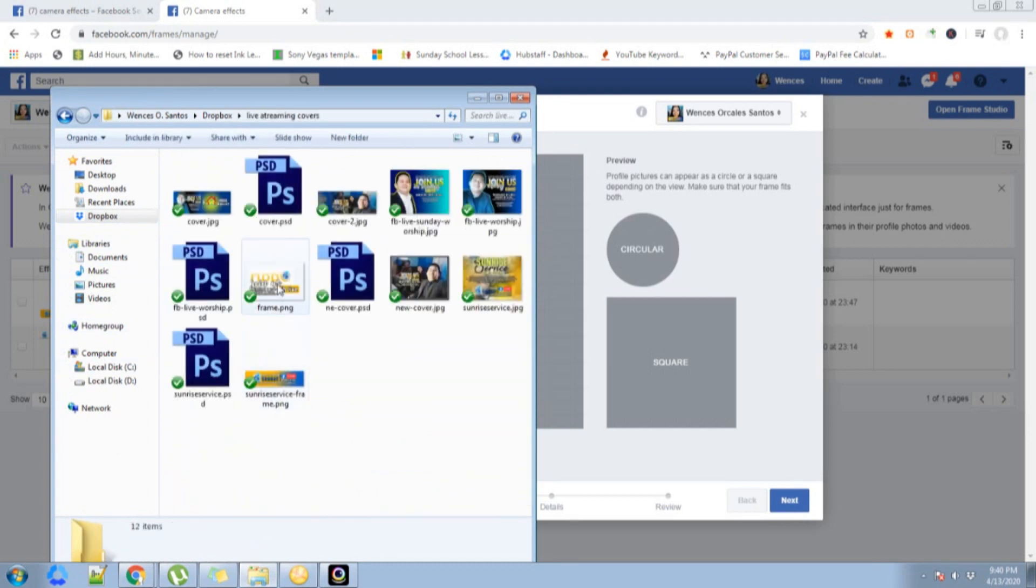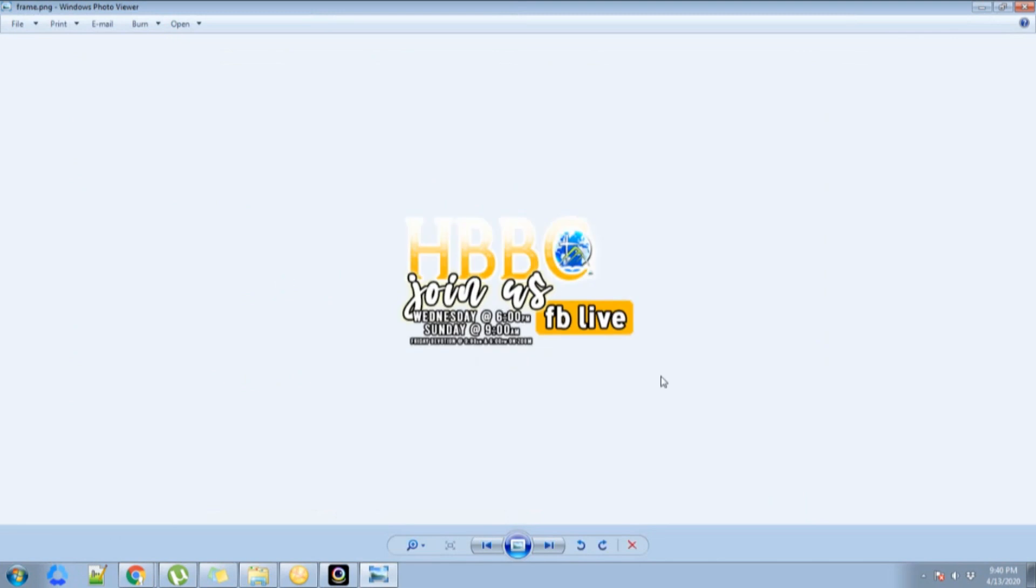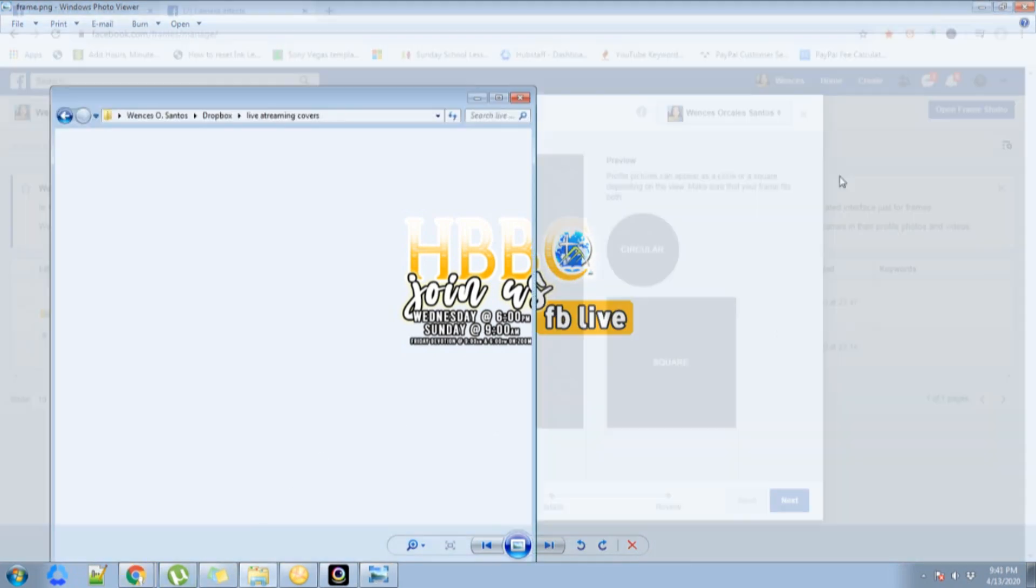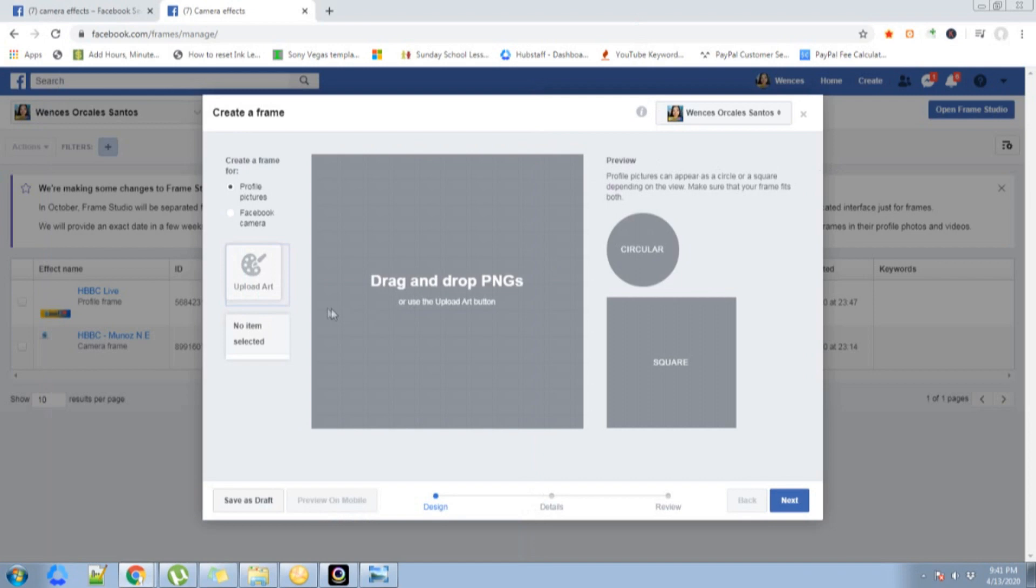I made this one. You can go to Photoshop and edit your logo in there, or whatever frame you want to use. Of course, you can make it personalized.